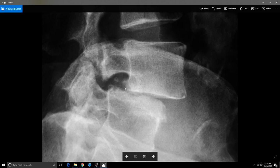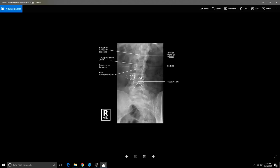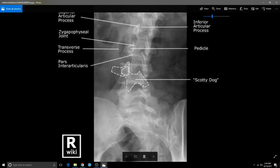Usually most people have grade ones and it's generally no problem. But again, you've got to keep the weight down — that's very important. There's the Scotty dog again. So we looked at that side view: when you have a defect right in the pars, that's when the vertebrae starts to slide forward.